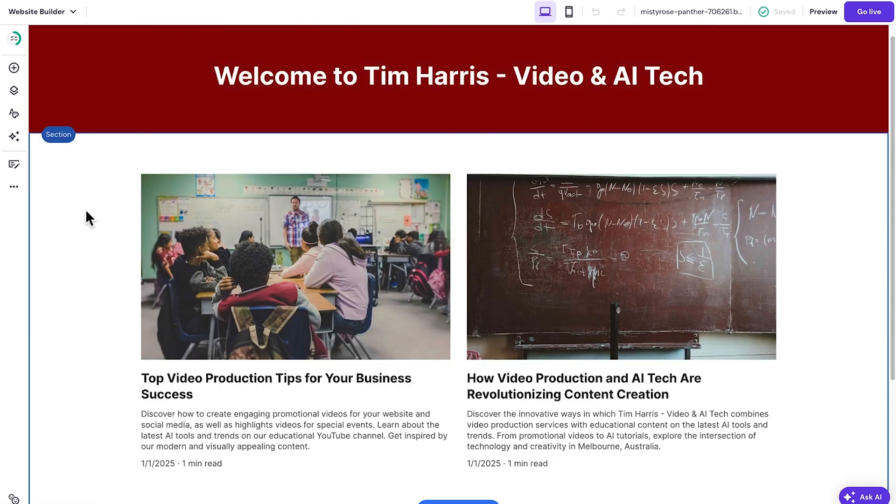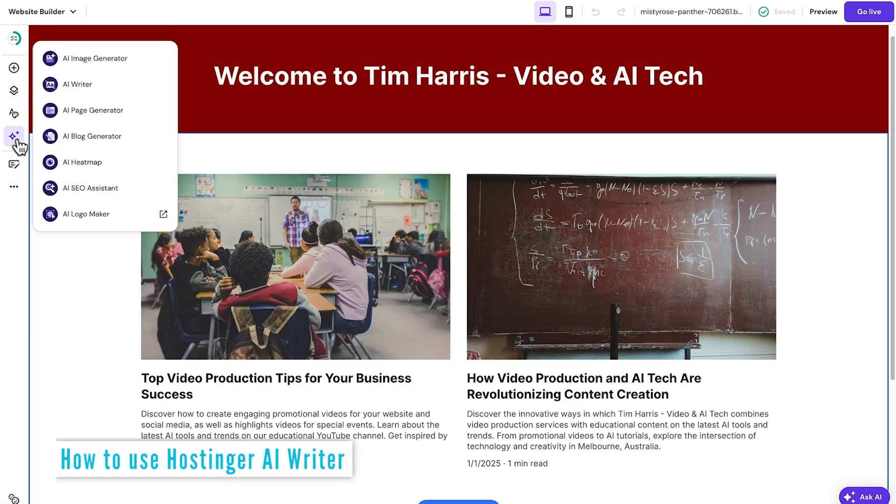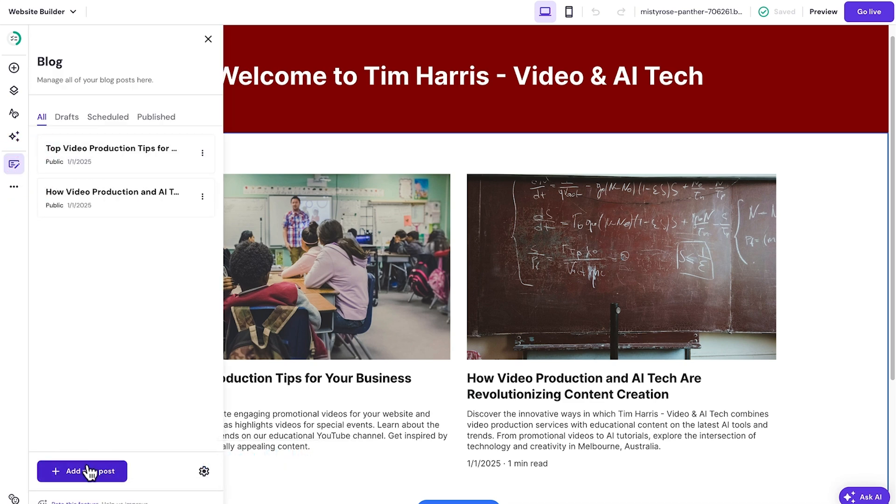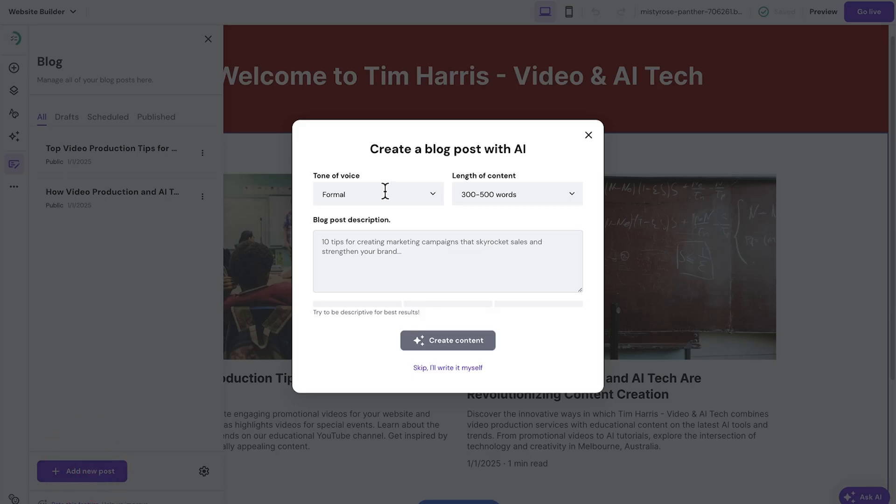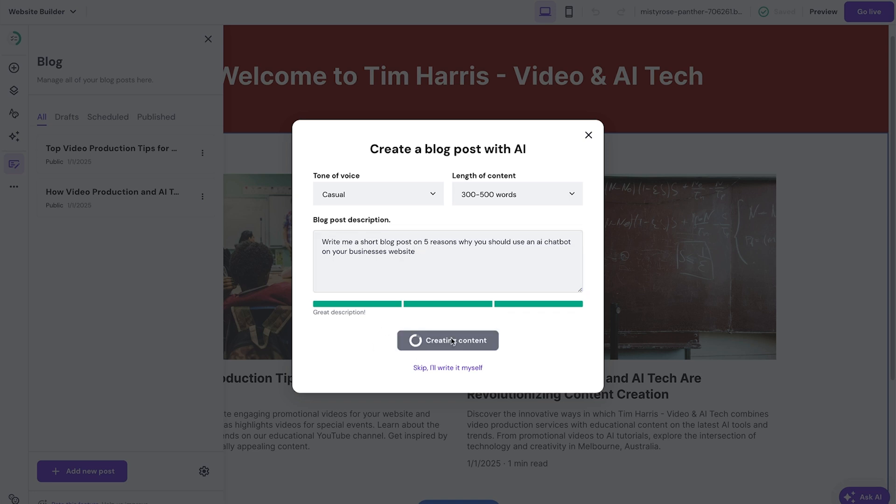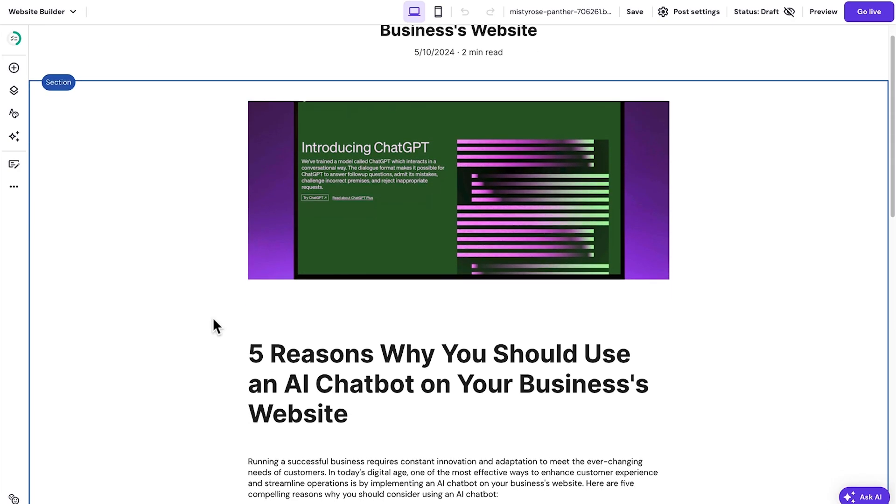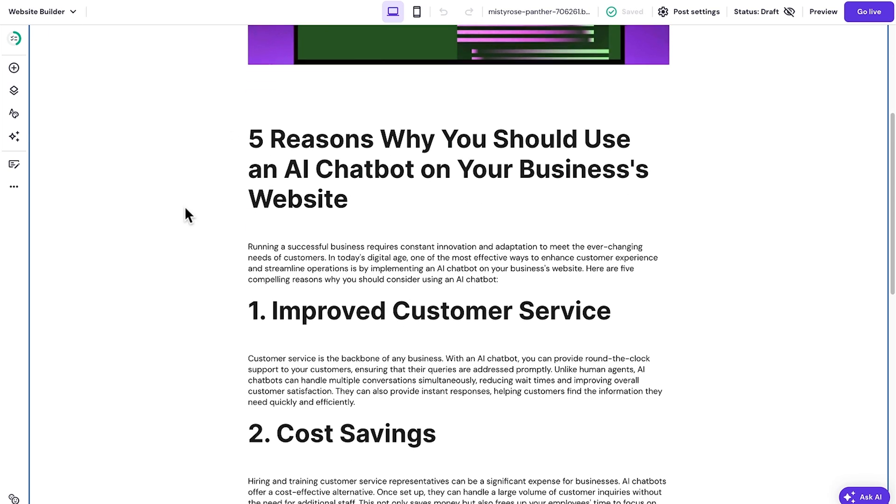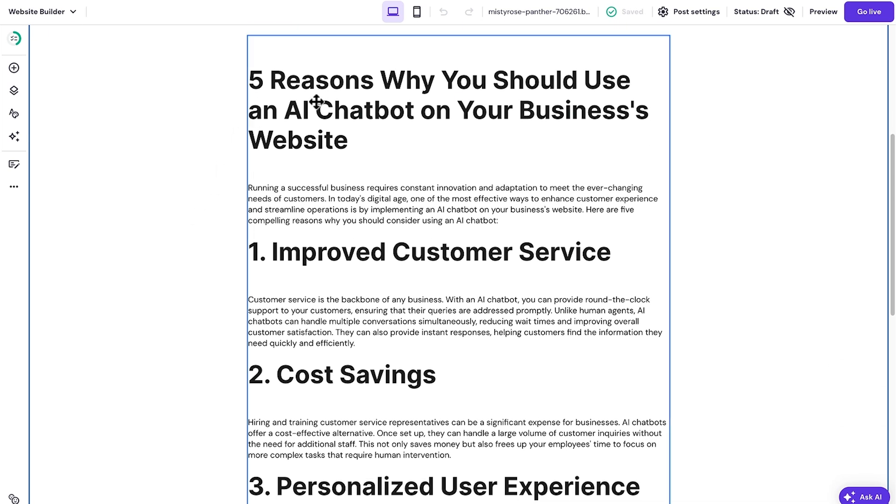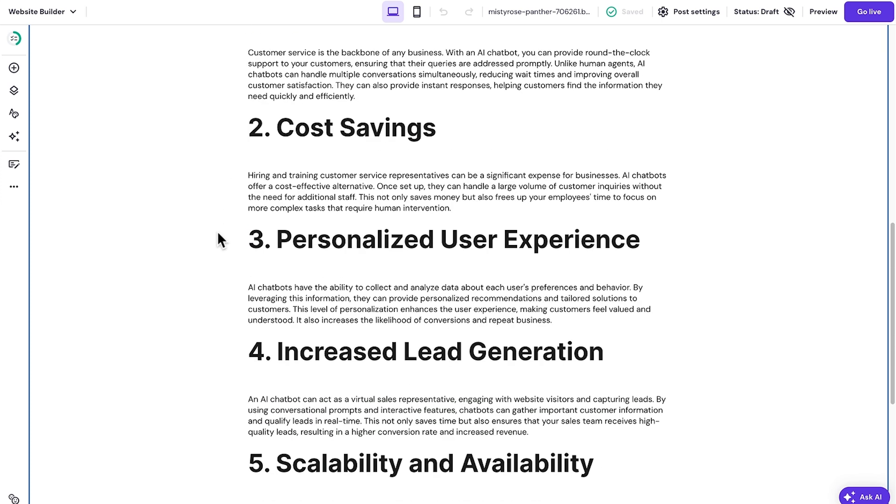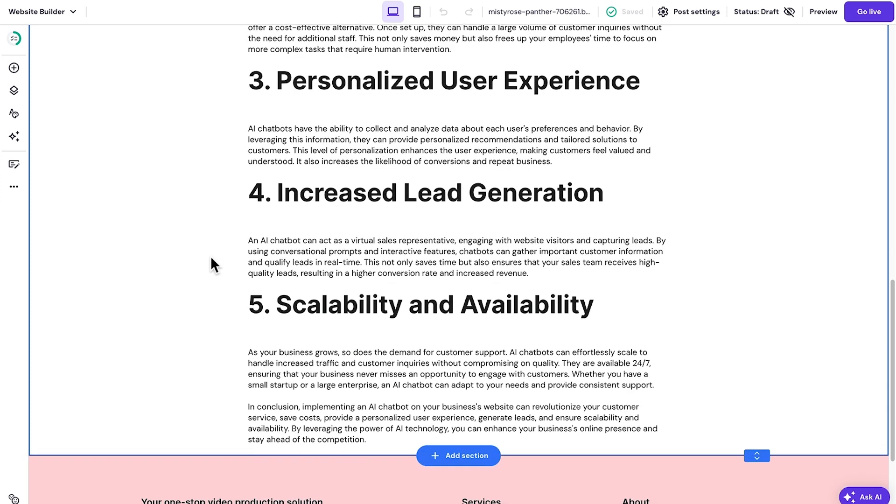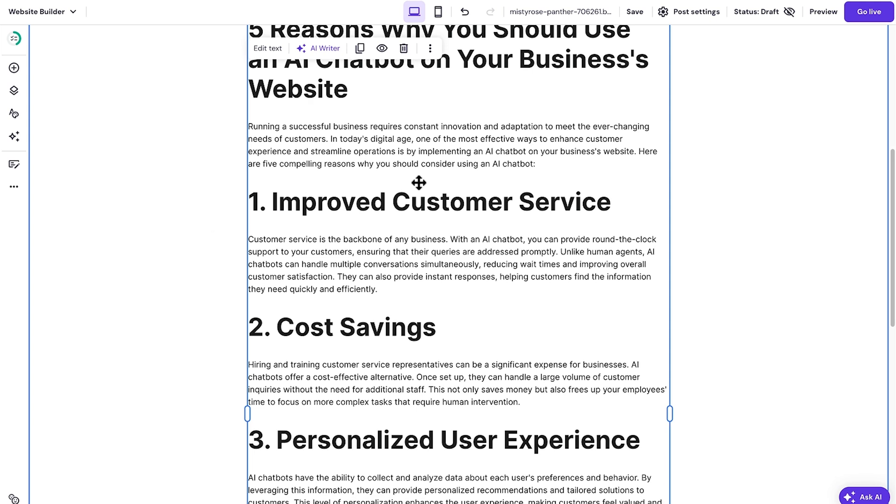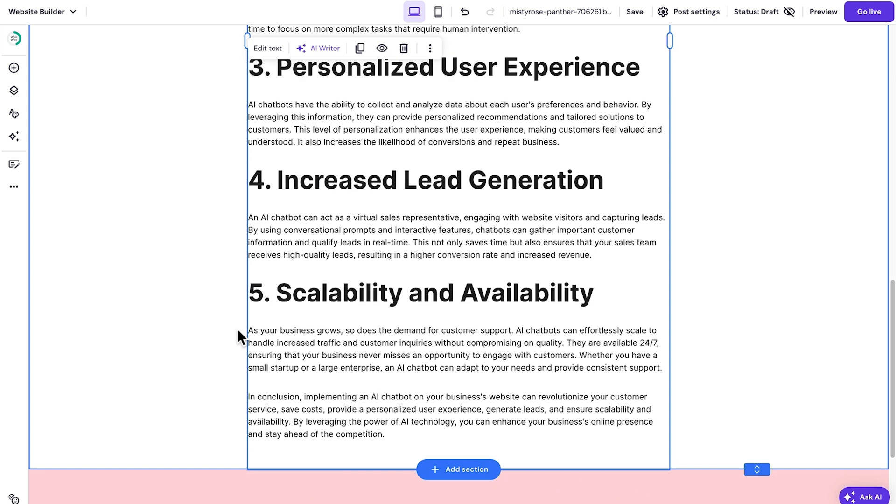I'm going to show you how easy it is to add a new blog post to this featuring the AI writer. Come to the blog section and just click add new post. We can give it a tone of voice. Let's go casual. And I'm going to give it a prompt of a short blog post on five reasons why you should use an AI chatbot on your business's website. Now, I'm going to go ahead and click create content. So you can see we've got an image created in the background here, which is relevant to what our post is about. We have the title, a bit of an introduction, and then we have those five ideas that we've talked about. Perhaps for ease of reading, you'd make these headings a little bit more small, but you can see there's our post there.